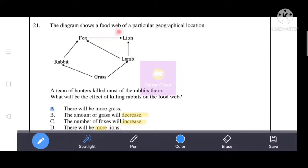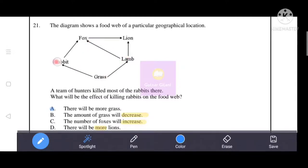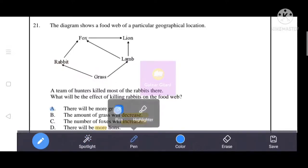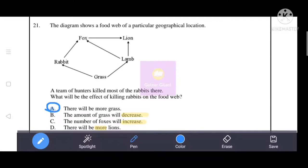Next question: a team of hunters killed most of the rabbits in a food web. What will be the effect on the food web? If rabbits are killed, grass will not be consumed as much, so grass will increase. Foxes will not increase and lions will increase. The best option is A: there will be more grass.